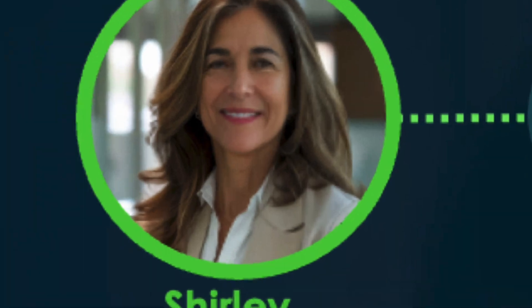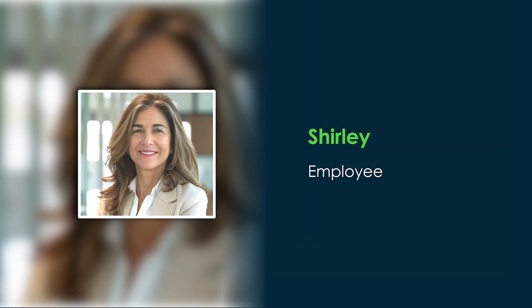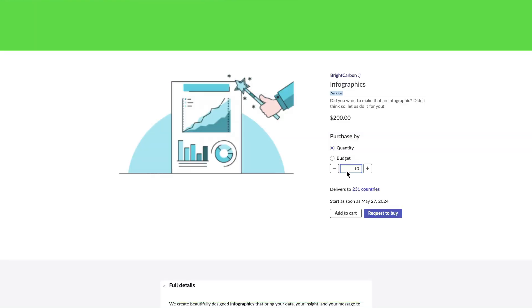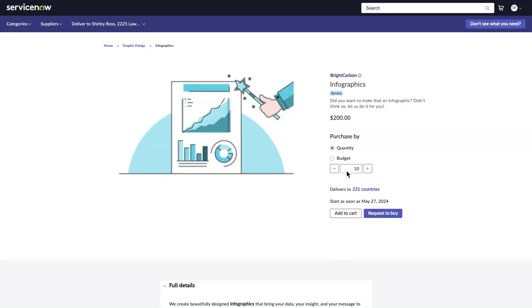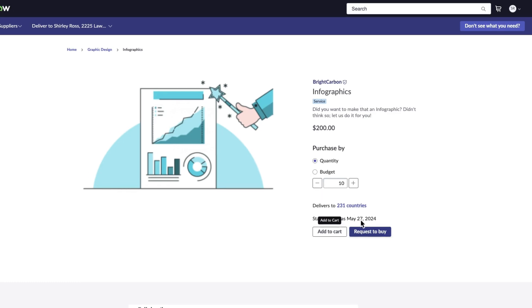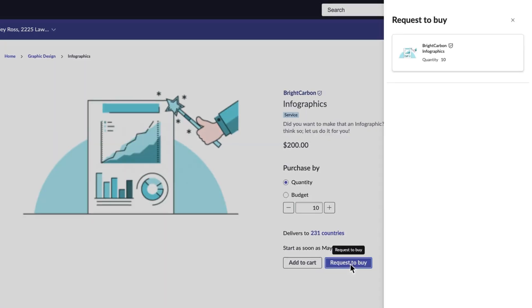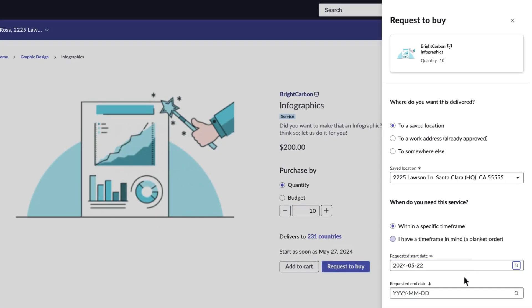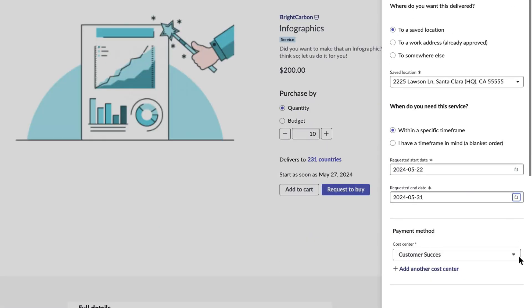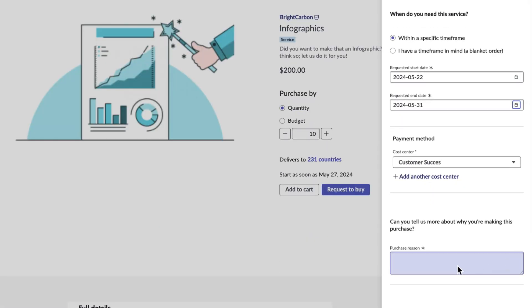Here we have Shirley, an employee who raises a request from purpose-built self-service catalog on ShoppingHub for infographic services for her upcoming annual corporate board meeting.